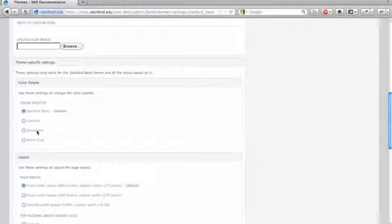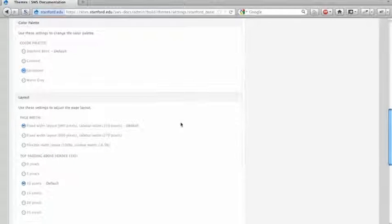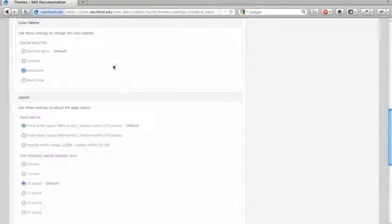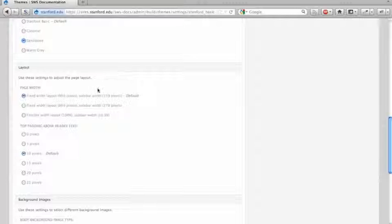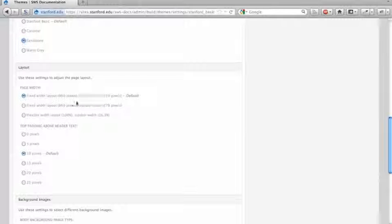I'm going to go ahead and change our color palette to sandstone. So you can change what types of colors you use for your fonts and borders and things like that.